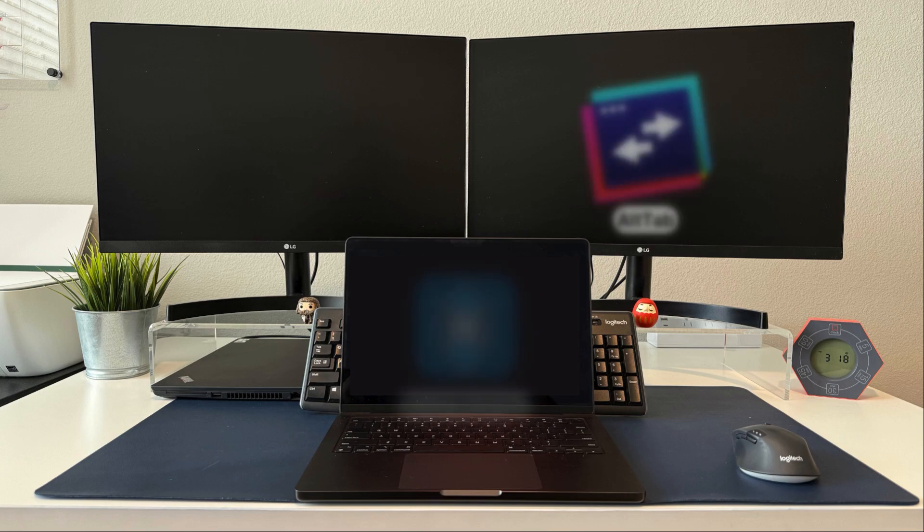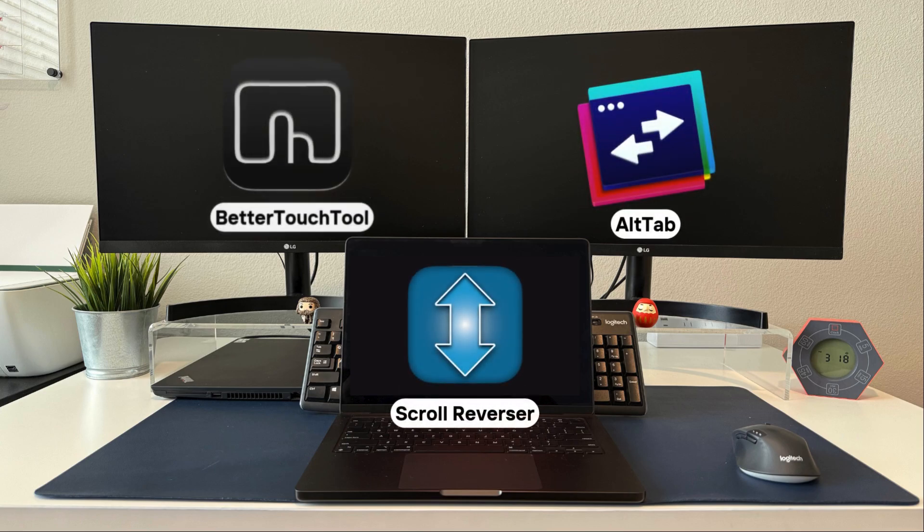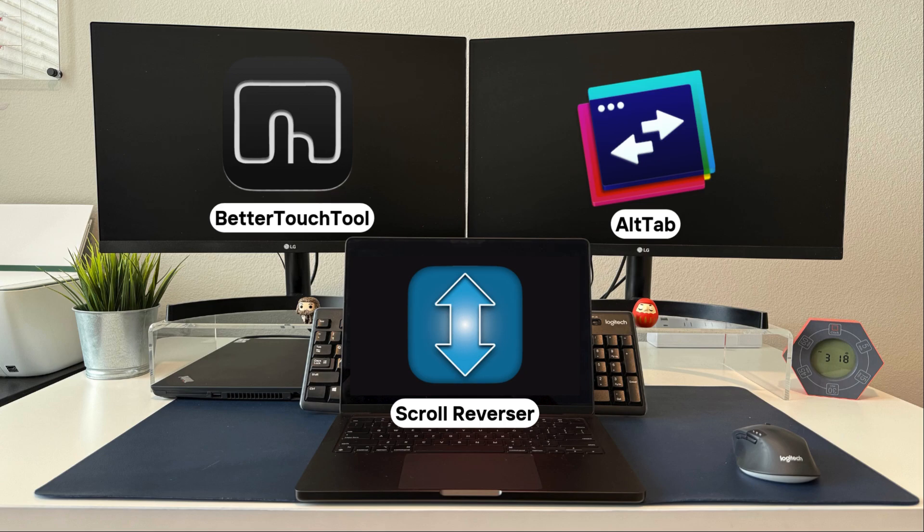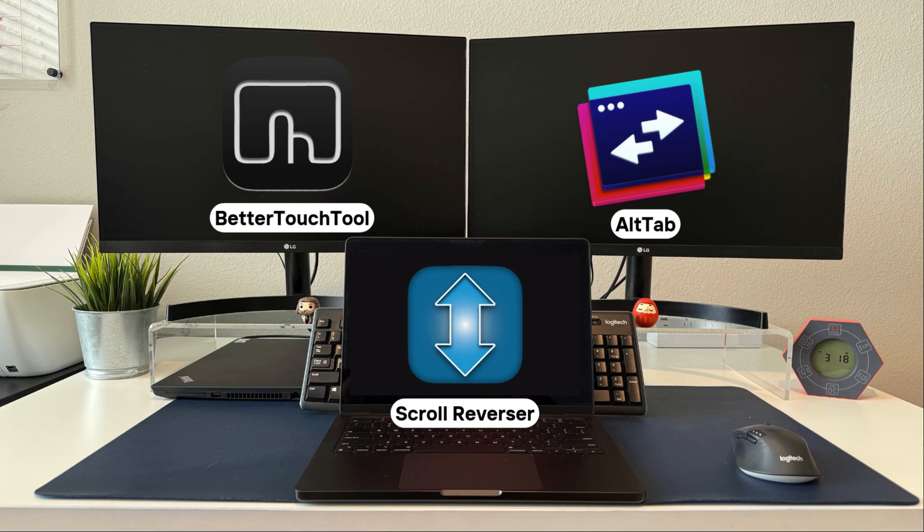So there you have it. These are the key tools and configurations that have helped me create a more seamless experience when transitioning between Windows and Mac. It's really all about finding what works best for you on your own workflow and these solutions have definitely made my life a bit easier. However, I know that everyone has their own unique way of doing things, so if you're someone who also uses both PCs and Macs, I would love to hear what strategies or applications you have found helpful. Feel free to drop your thoughts in the comments below. Thanks for watching. Until next time.